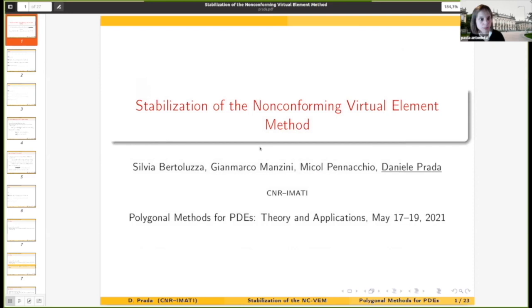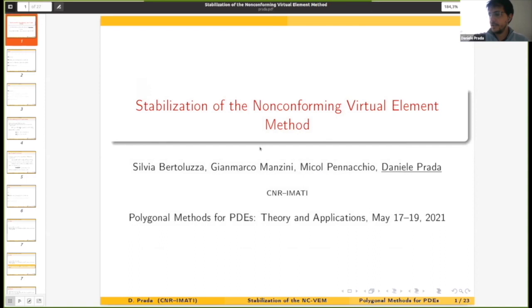Daniele Prada from Pavia is going to talk about the stabilization of the non-conforming virtual element method. Thank you very much Paola and thank you very much to all the organizers for this kind invitation. Today I will be talking about stability for the non-conforming virtual element method, and this is a joint work in collaboration with Silvia Bertoluzza, Gianmarco Manzini, and Nicole Pennacchio.